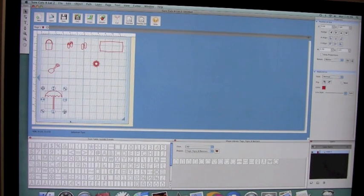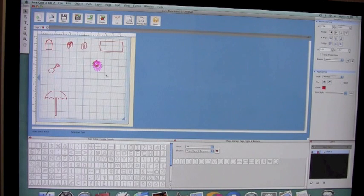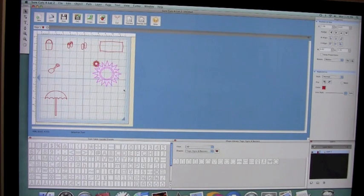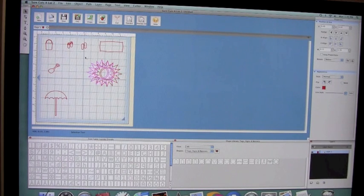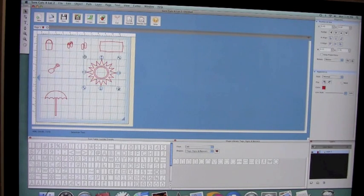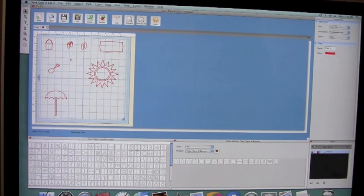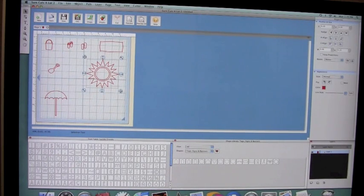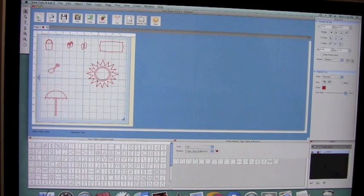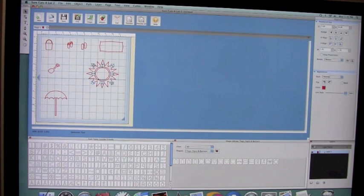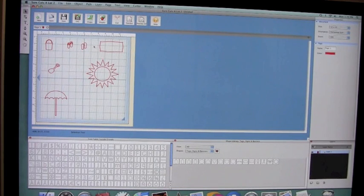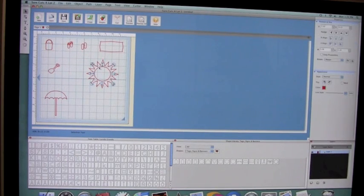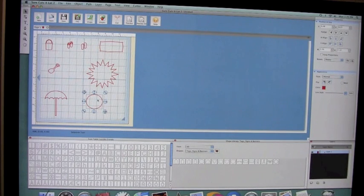Now I'm very new to the Sure Cuts A Lot software, so bear with me because I am still learning it myself as well. For the sun, I'm going to expand that as well. Then I'm going to select it and break it apart, and I'm going to remove the center circle. Then I'm going to select the middle circle and move that outside of the sun because I'm going to cut that in two different colors.